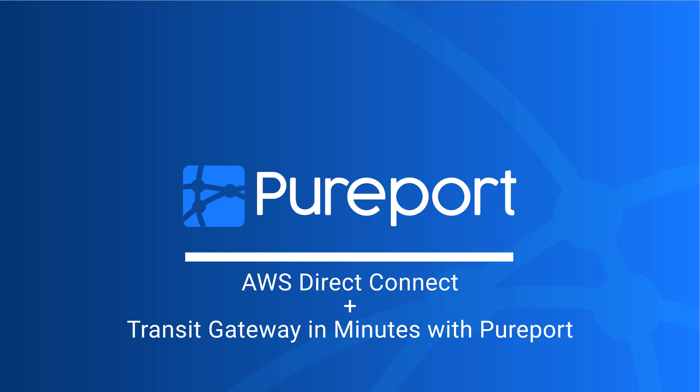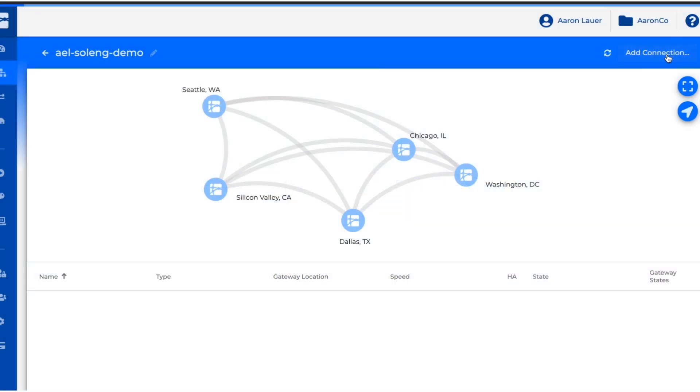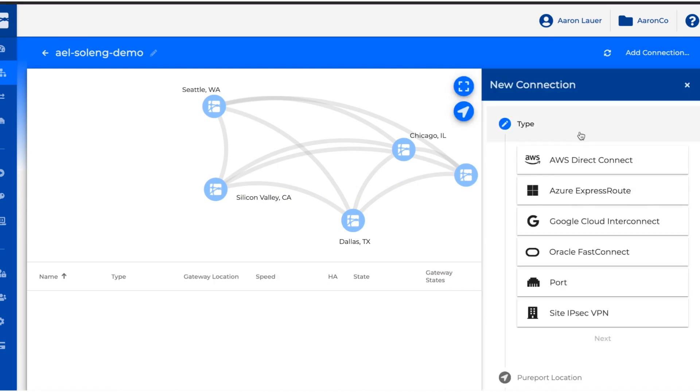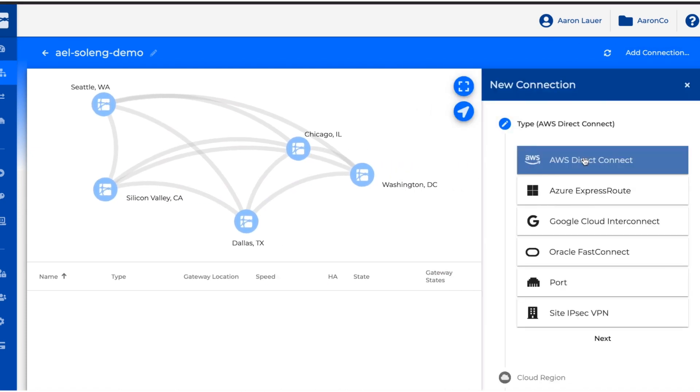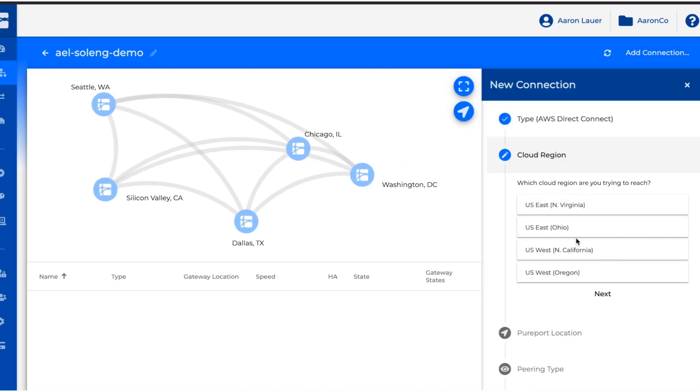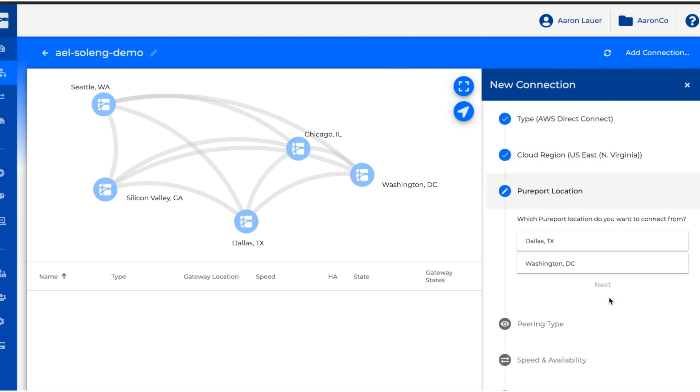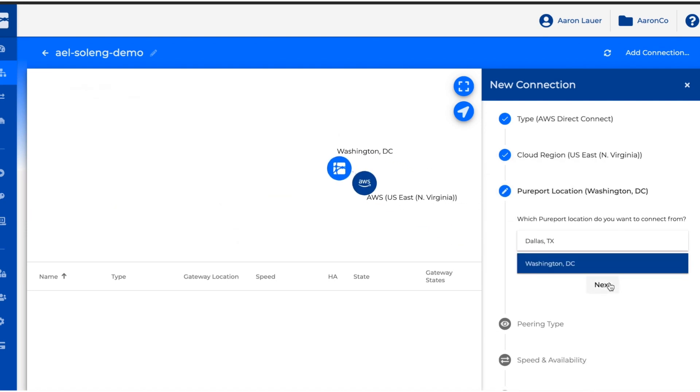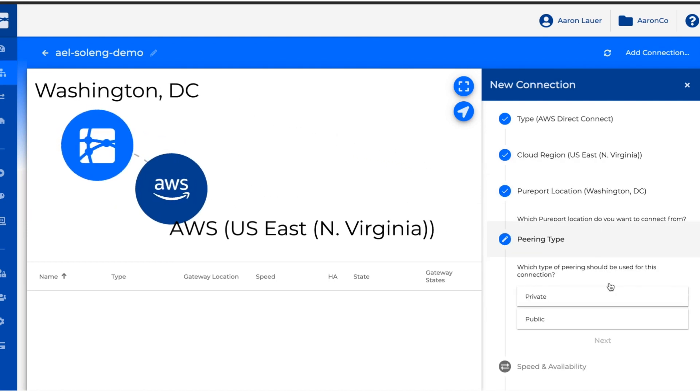To get started, we're going to create our AWS Direct Connect in the Pureport console. We're going to create this in the US East region and we're going to peer it in our Washington DC location.